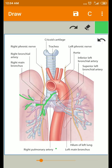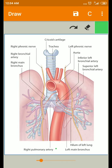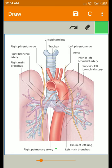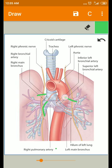Now coming to the venous drainage of the lungs. The venous blood from the first and second divisions of the bronchi is carried by bronchial veins. There are two bronchial veins on each side. The right bronchial veins drain into the azygos vein, whereas the left bronchial veins drain into either the left superior intercostal vein or the hemiazygos vein.